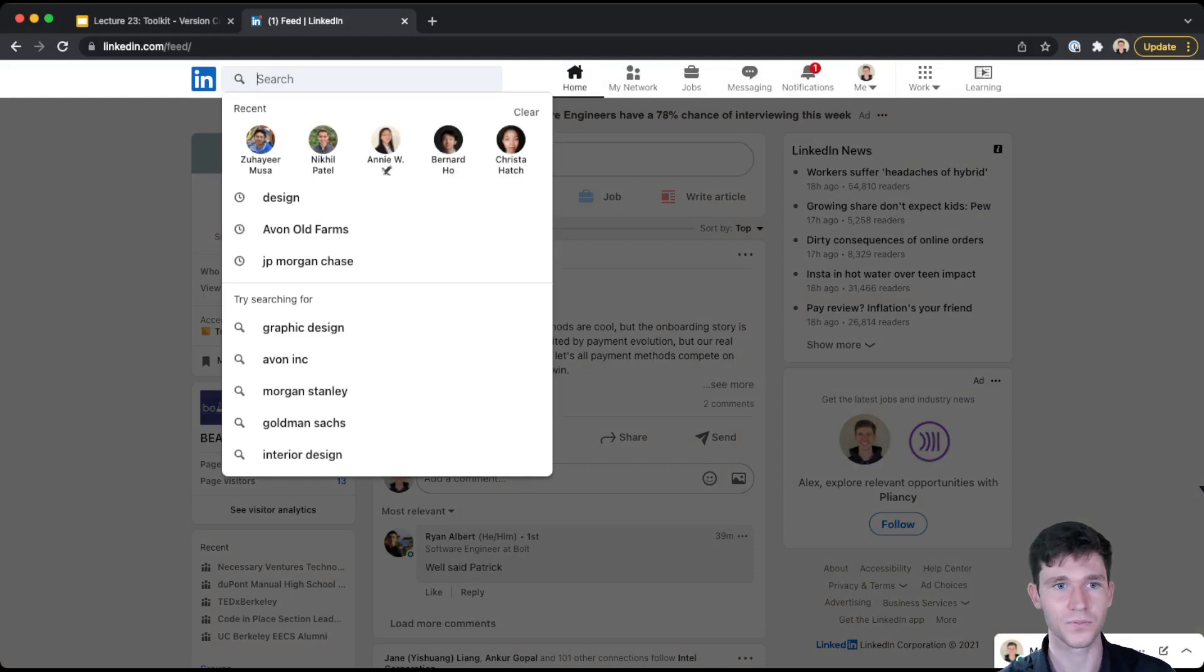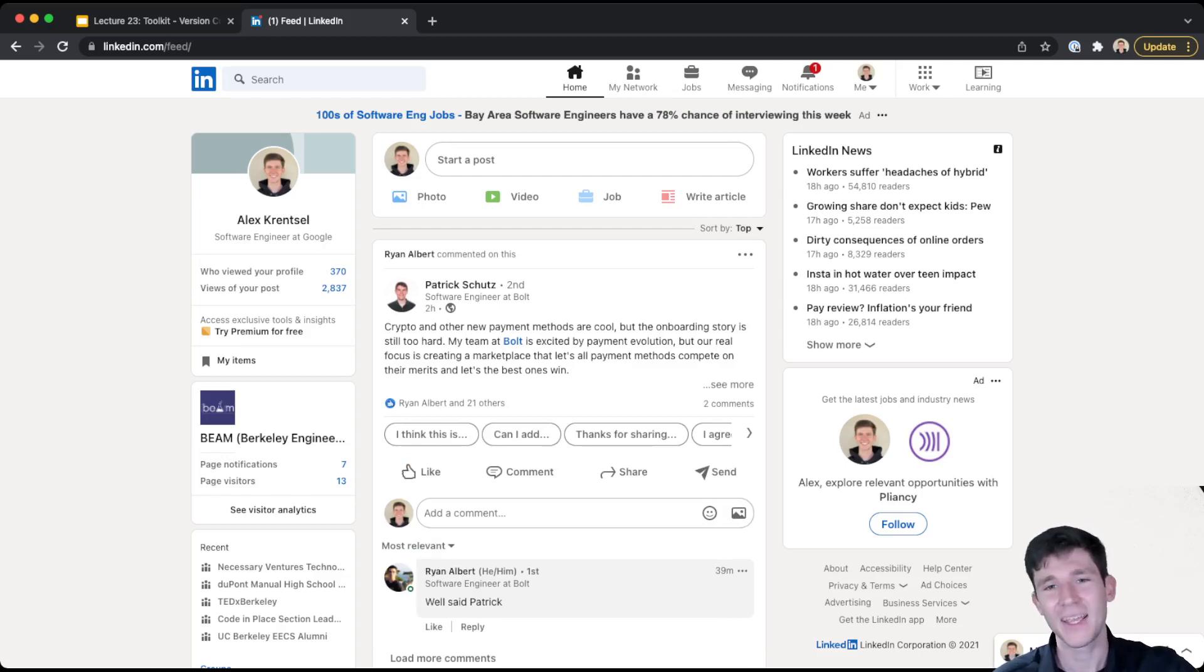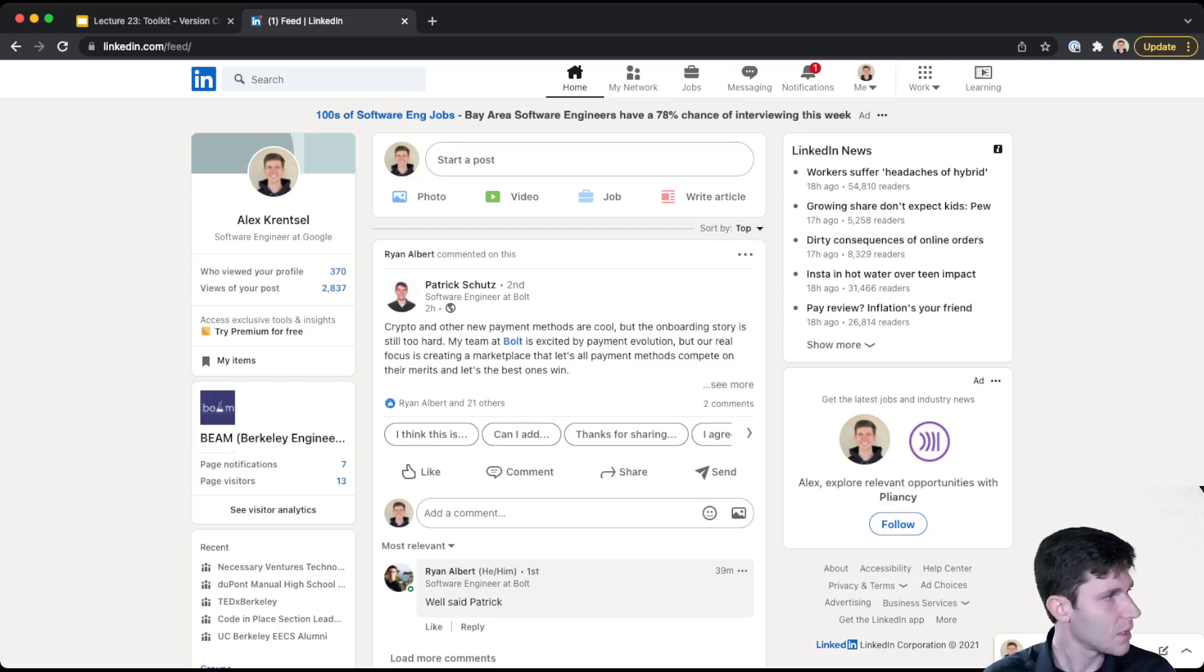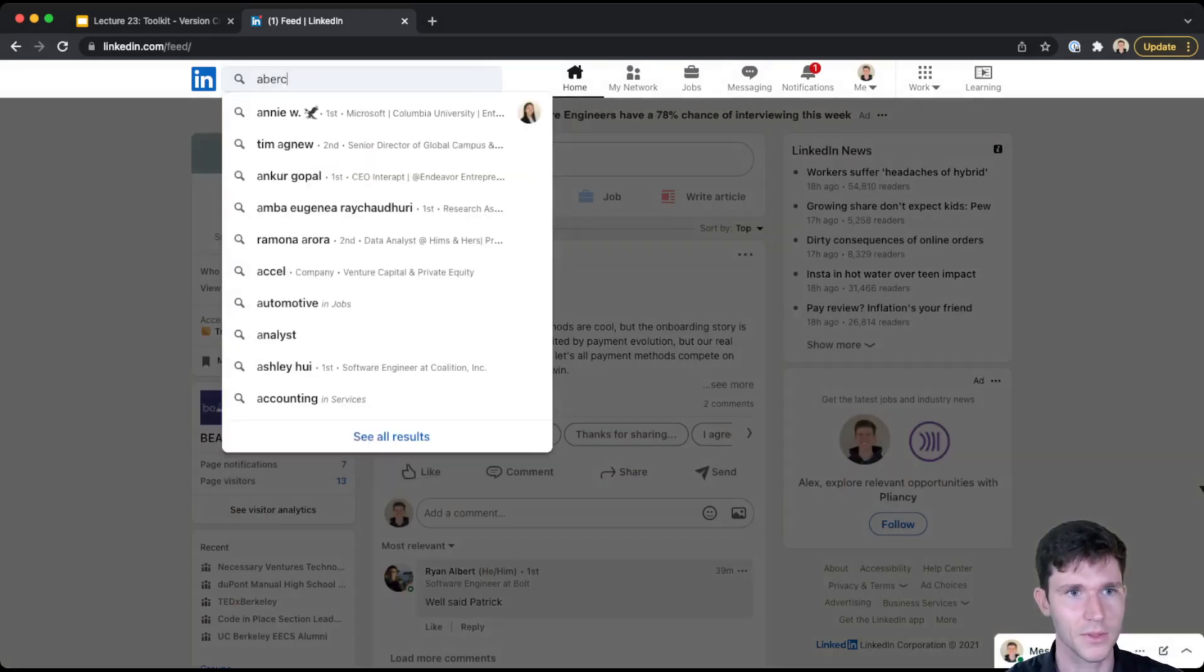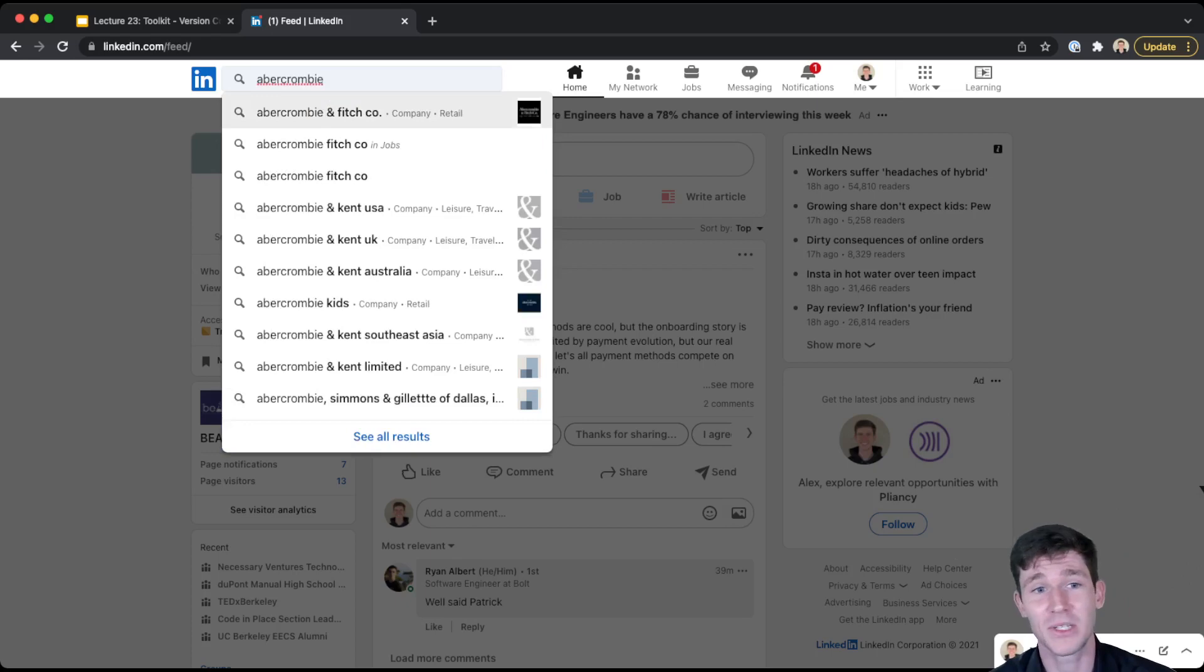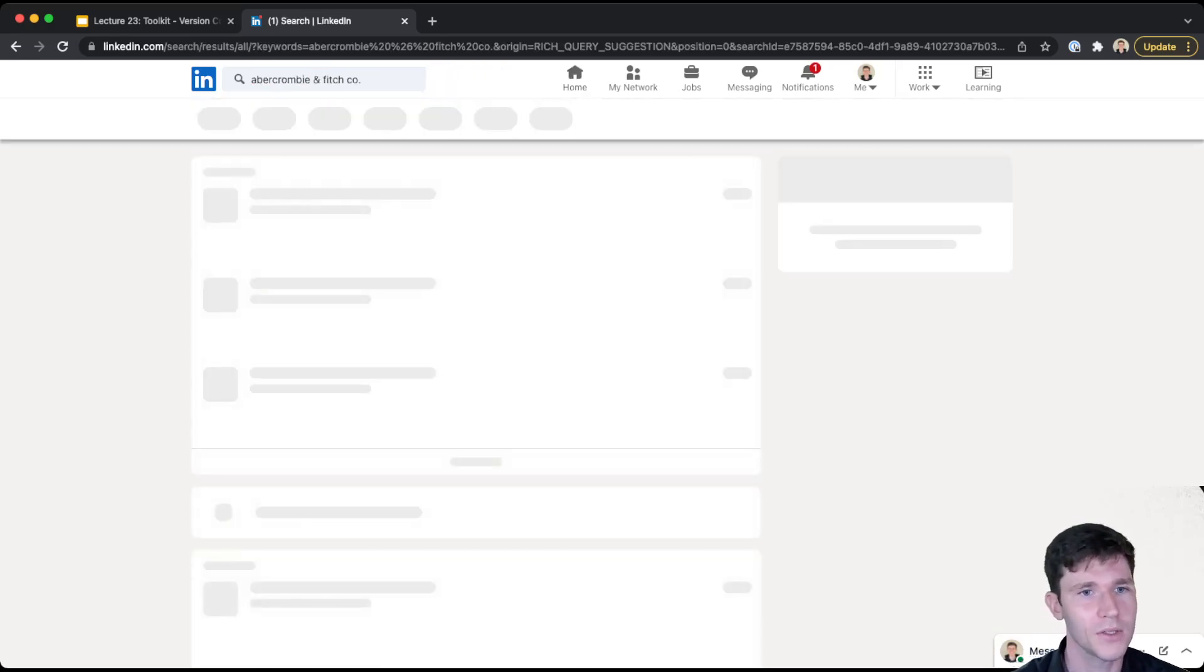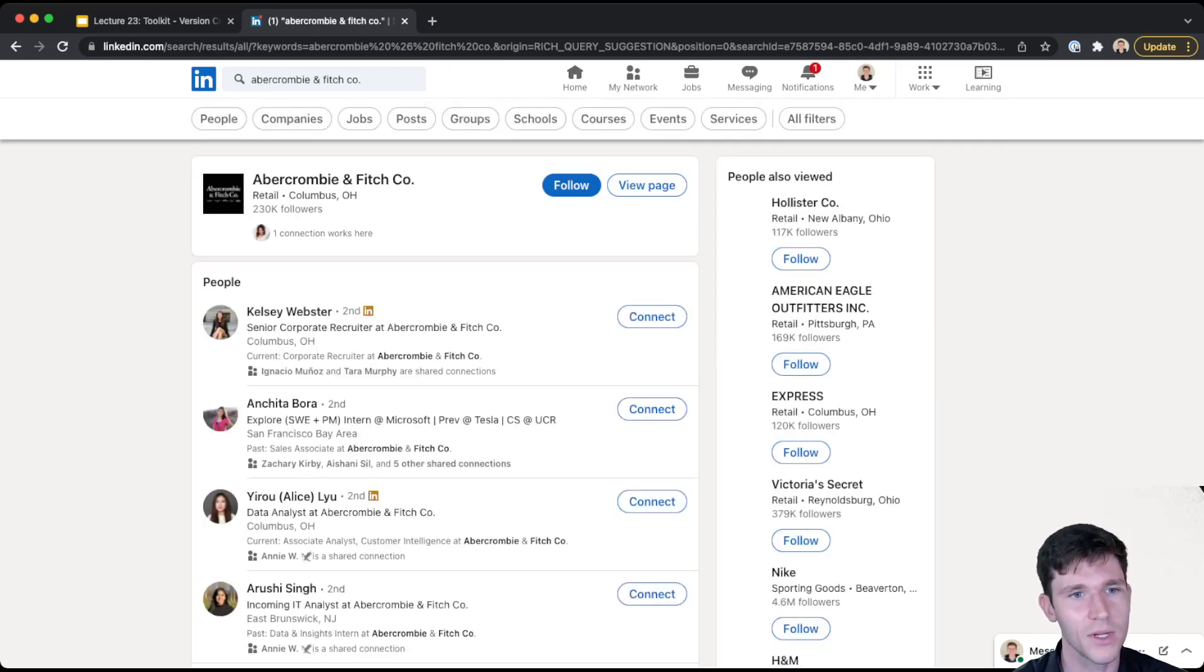So one thing I would do is I could come in here and let's say we could pick any company we want. I of course know a lot of people that work at Google and Facebook and other big companies, but let's say that I, Abercrombie and Fitch. I don't expect to know anyone, people who work here, but if I come here and I do Abercrombie and Fitch, let's see if anyone I know.